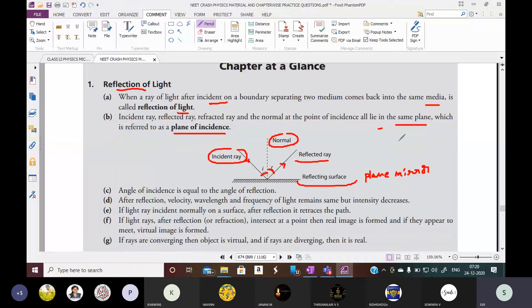The angle of incidence is equal to angle of reflection. Angle I is equal to angle R.